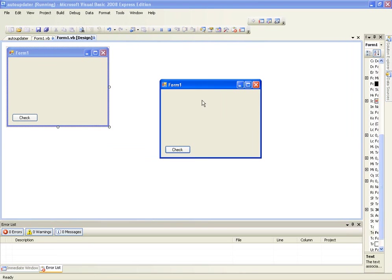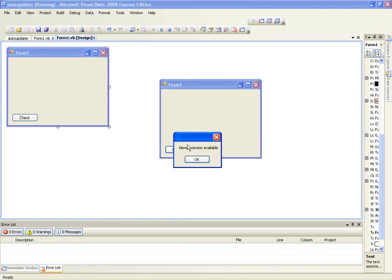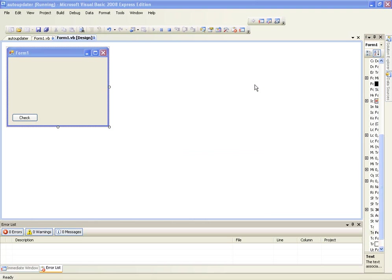Now if we check this and say this is the old version, let's check see if you have the latest version. Now we've said that the latest version is 1.0.0.1, so this is now going to say that we don't have the newest version. Just give it a few seconds to load. There we go, it says a newer version available.